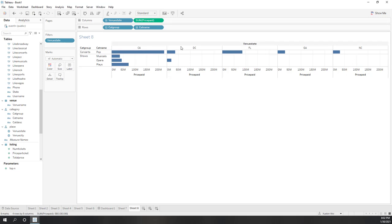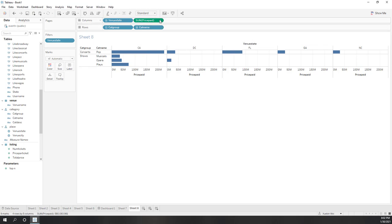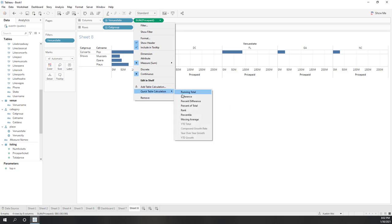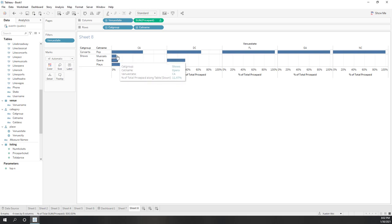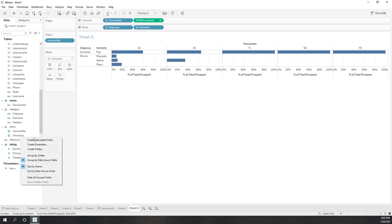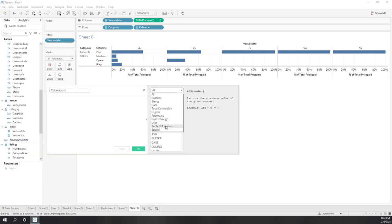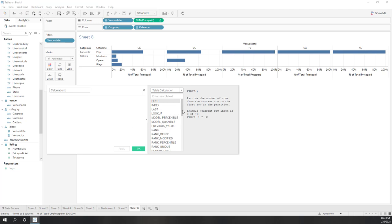Now we have this entire table divided by group, subgroups, and values. We have the pane — first pane and second pane. To run table calculations, click the measure and you can run those table calculations. Let's calculate the percentage of the total. Now instead of showing the total price, we're looking at the percentage of the total. You can also use these table calculations in a calculated field.